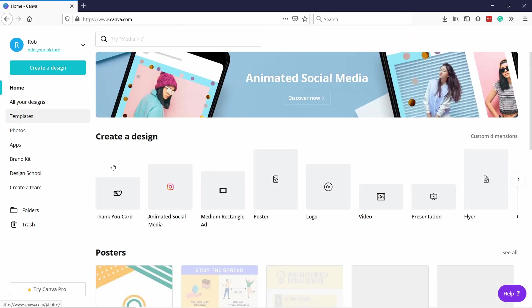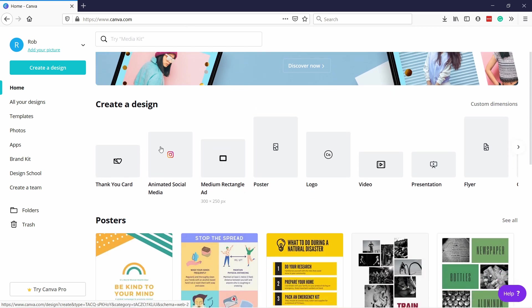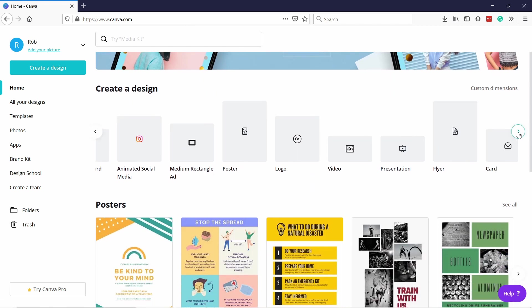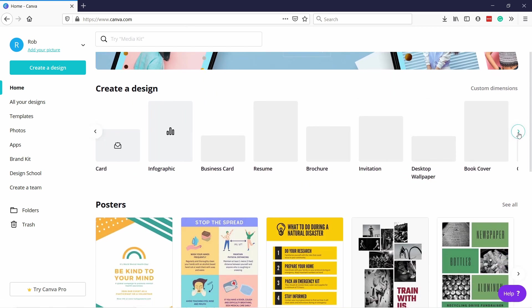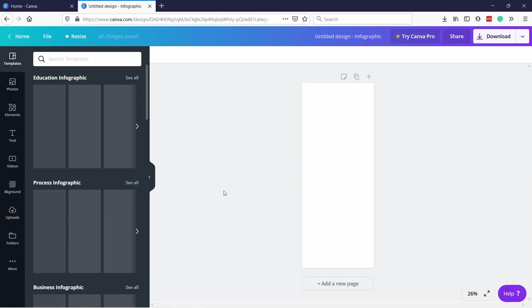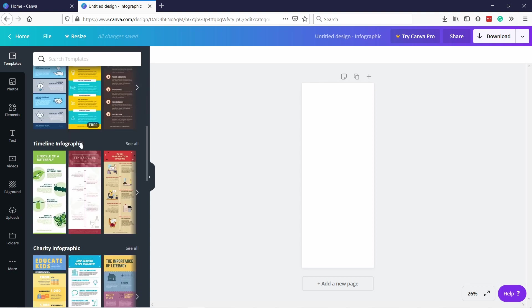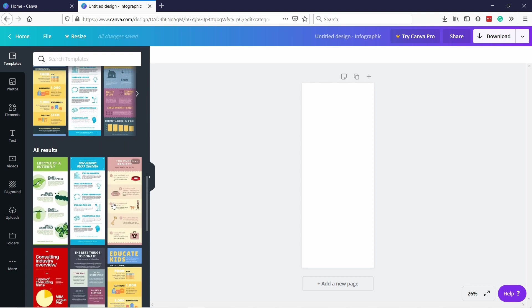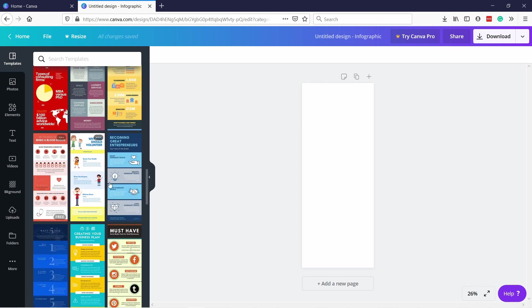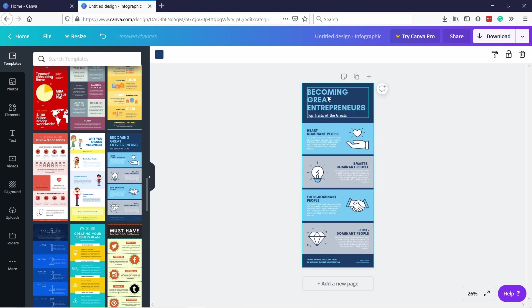Now the cool part about Canva is that you can come here and you can select what kind of design you want. Let's say I want an infographic, you could do that. So I'll select that one and you have all these templates. Most of them are free, some are premium, but they'll tell which ones. You can select this template and you can start updating stuff here.